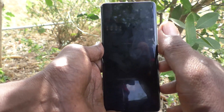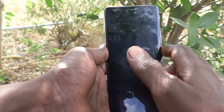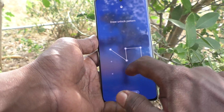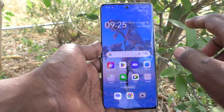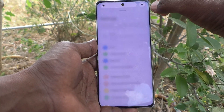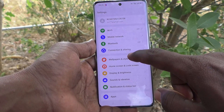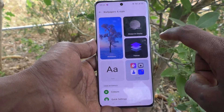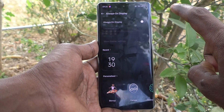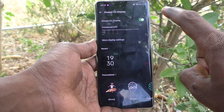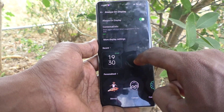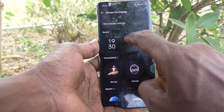If you would like to set always on display on your locked screen, go to the Settings of your phone first, then go to Wallpapers and Style, click on Always On Display, and turn on this button. The always on display clock will be showing.